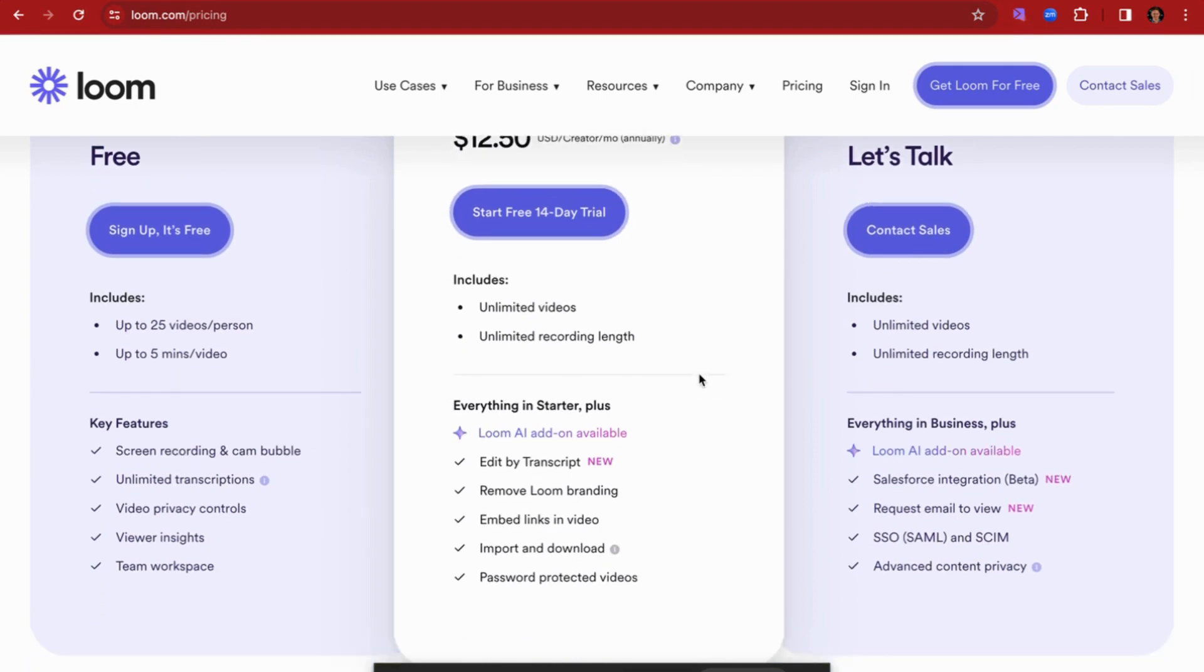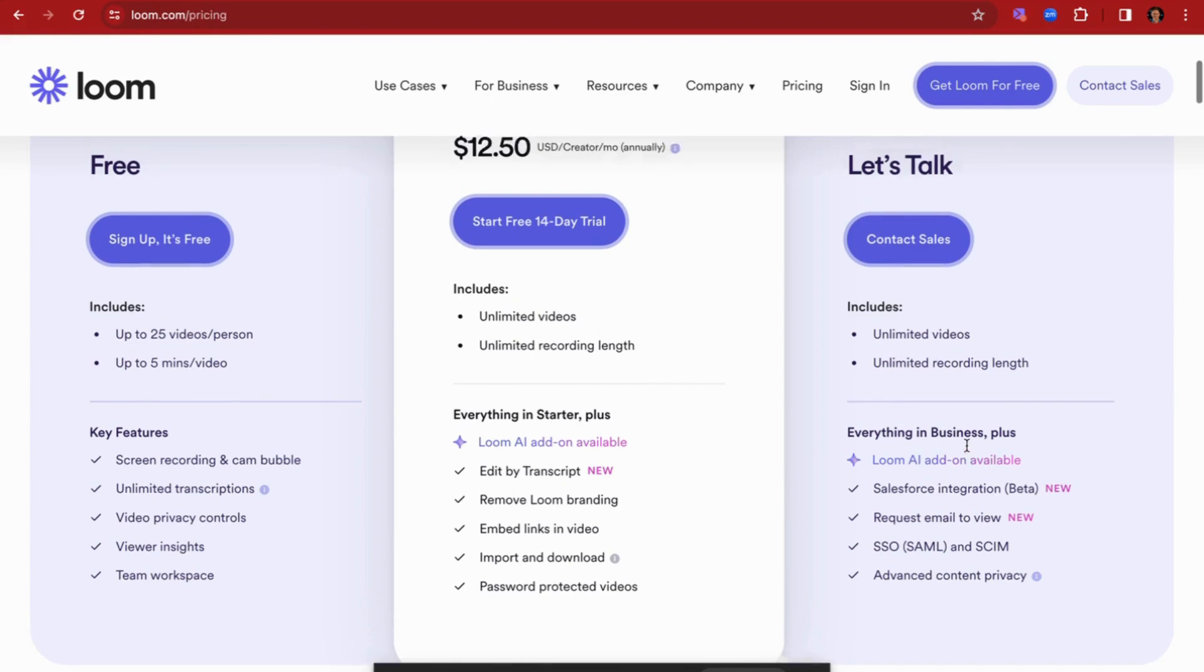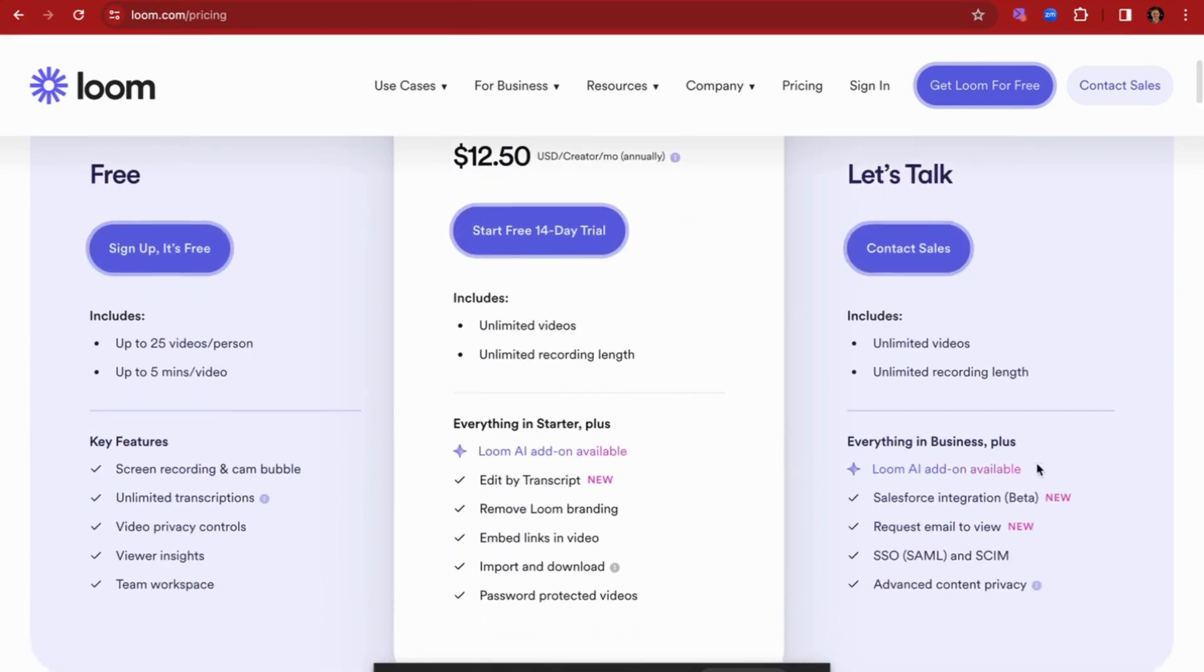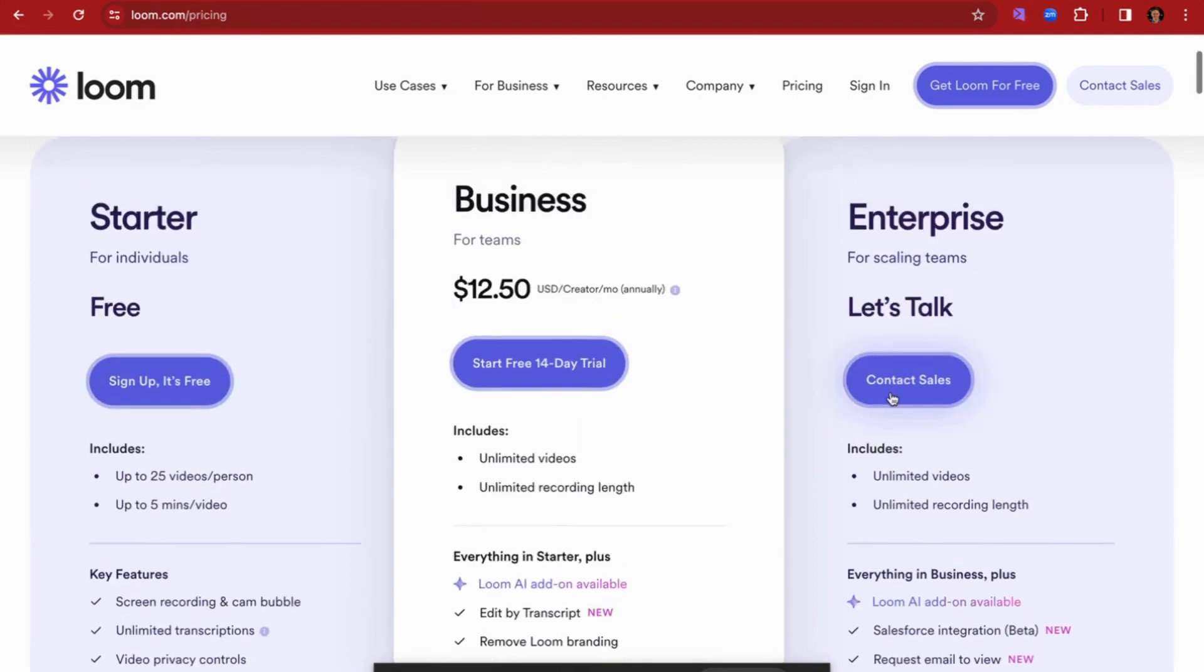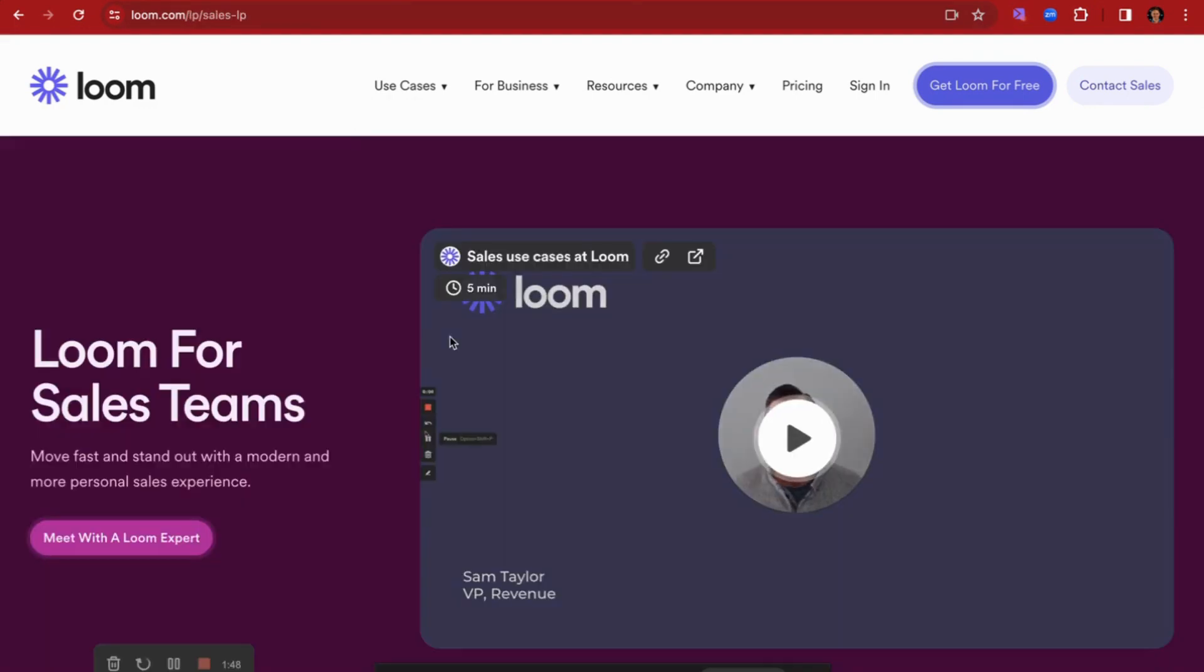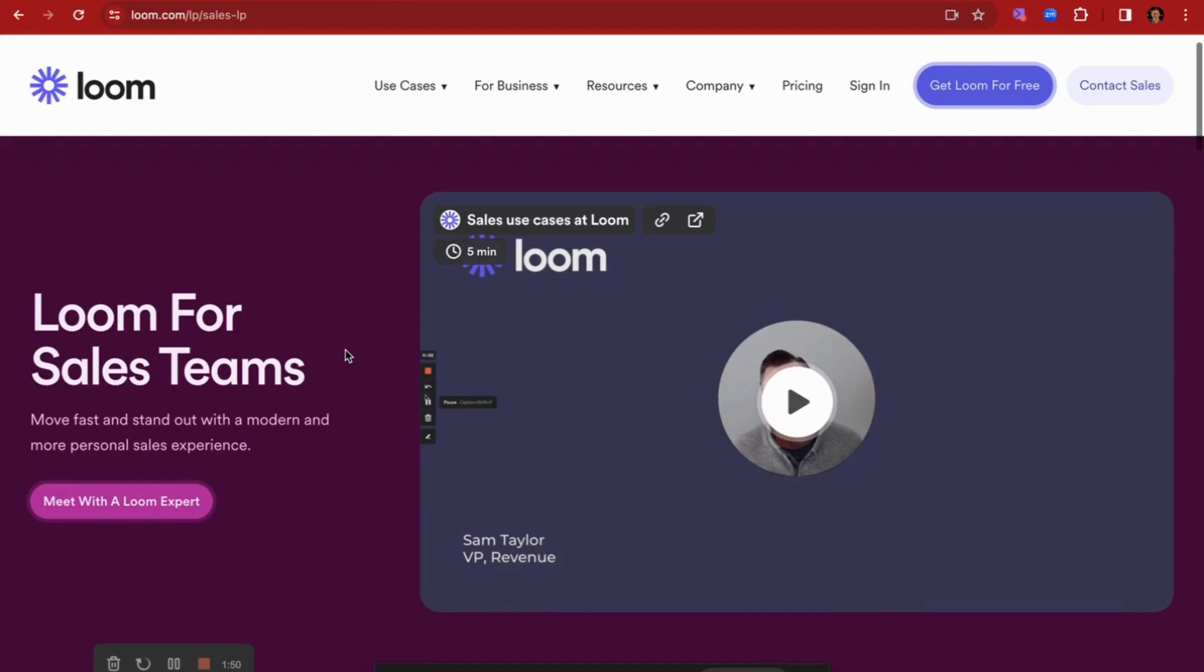It does give you unlimited videos and unlimited recording length at this option, as well as some AI add-ons which mainly involve the creation of AI video scripts. And then at the Enterprise tier they don't typically reveal that - that's something that needs to be given by the Loom sales team, so there's no pricing there for the enterprise tier option.